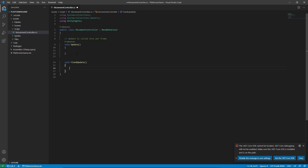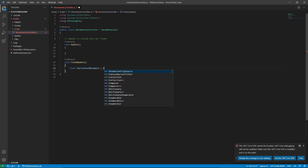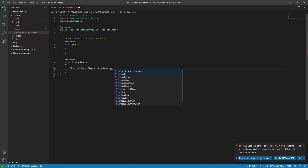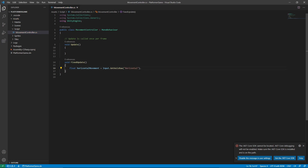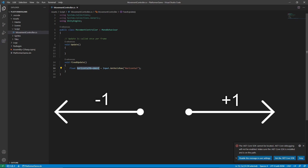First we want to handle the movement of the player. The function we are going to use is Input.GetAxisRaw("Horizontal"). If the player presses the right or left arrow key, this will store the value in horizontal movement. This value is negative one if the left button is pressed and positive one if the right button is pressed.